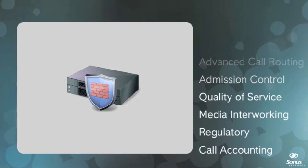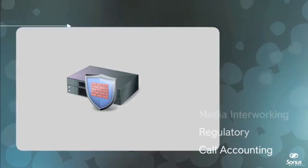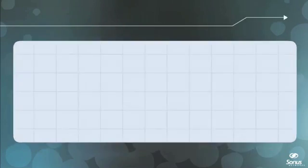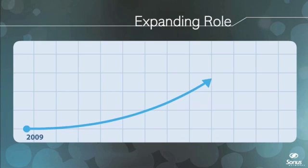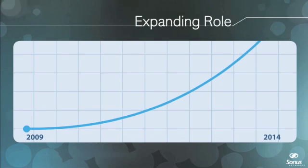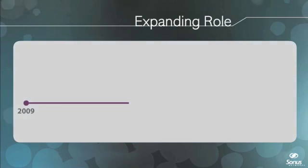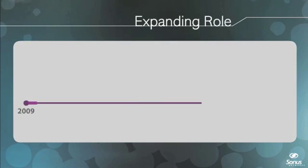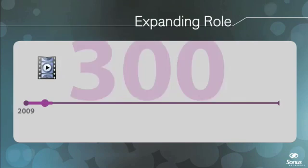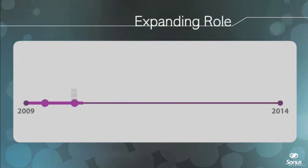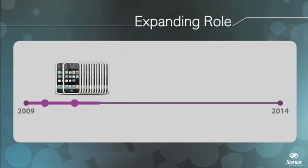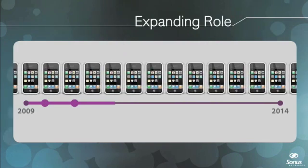The driver for the expanding role and growing importance of SBCs has been the exponential growth in IP network traffic, currently projected to quadruple between 2009 and 2014. Online video is growing at a rate of 300% per year, and the number of smartphones will double to over 500 million by 2014, greatly increasing mobile data usage.